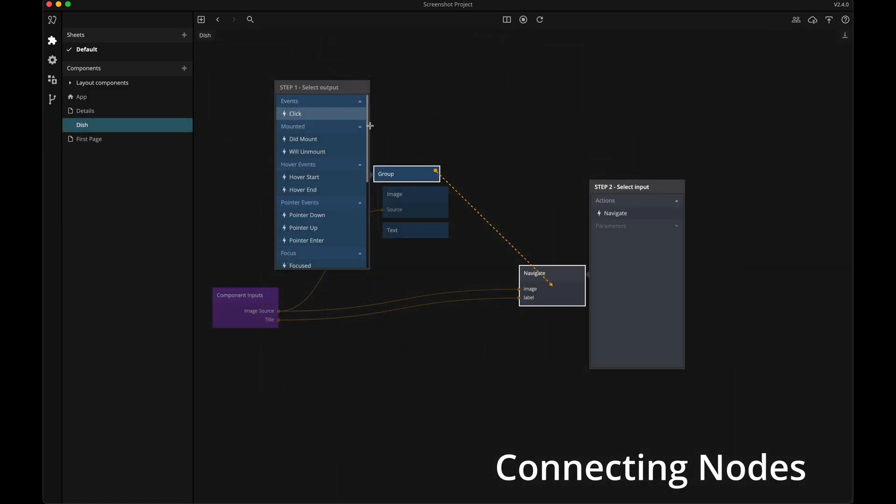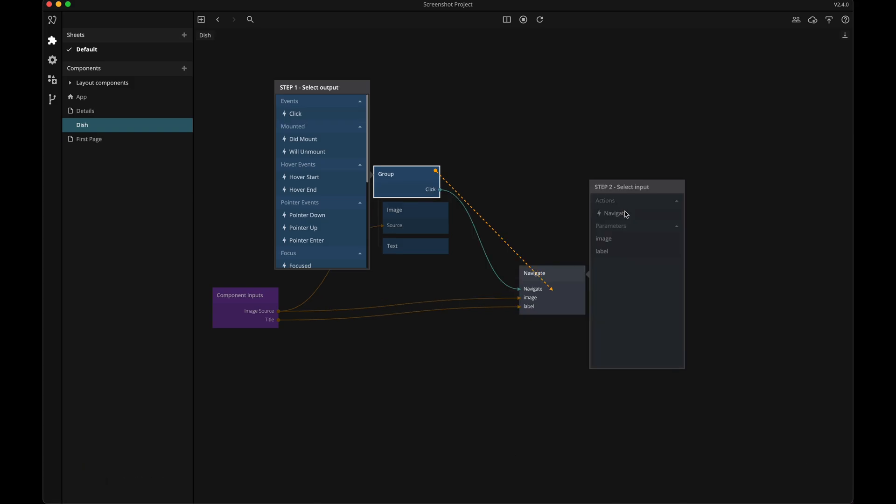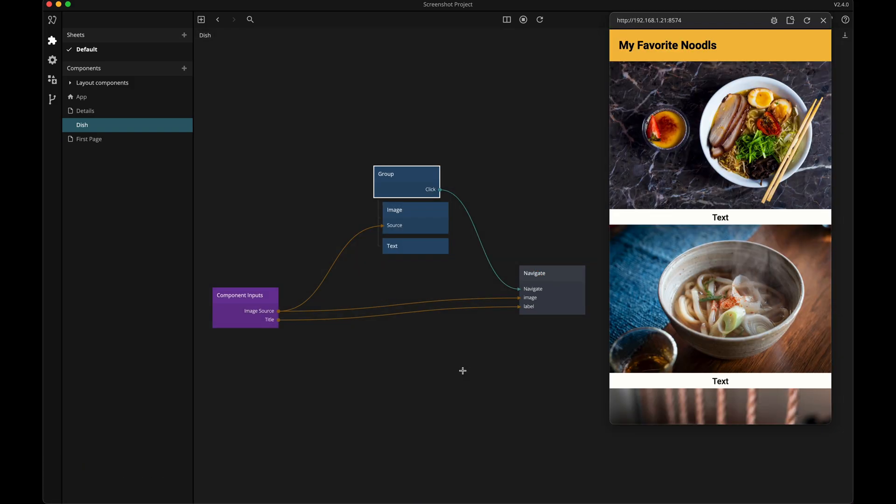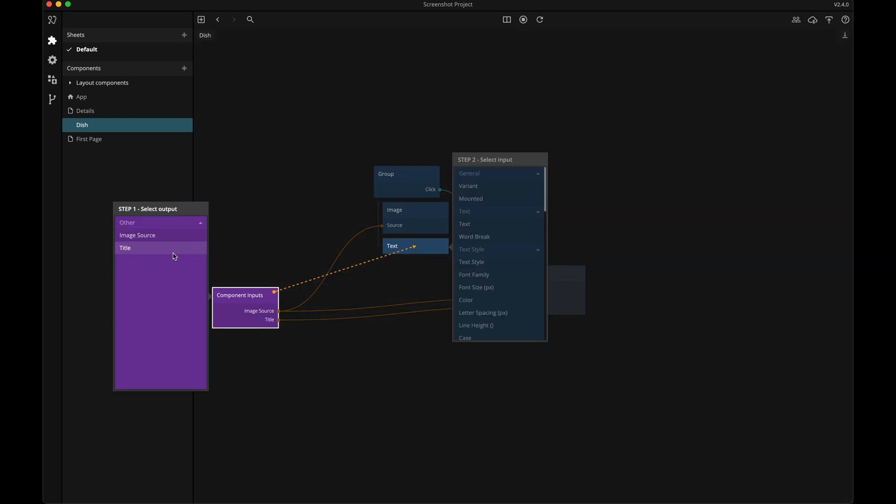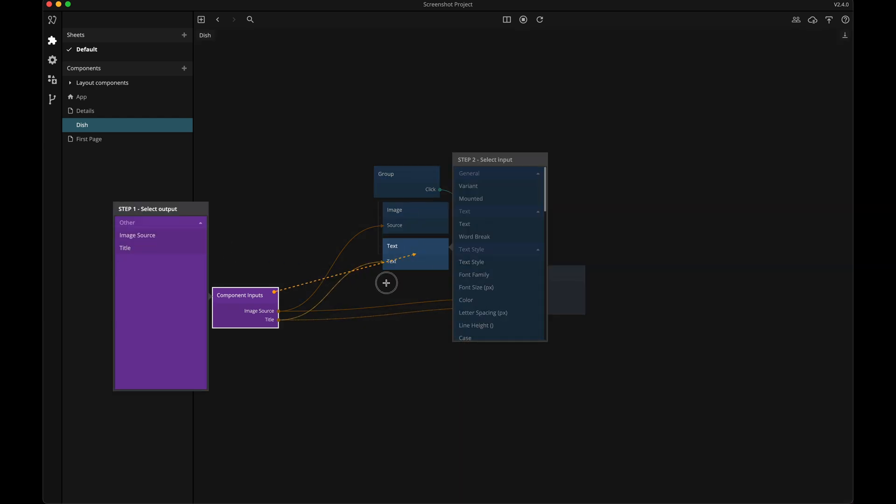All nodes have inputs and outputs. Connecting two nodes is as easy as clicking one node, dragging the connection to another node, and selecting what output should be connected to what input.